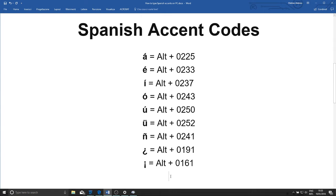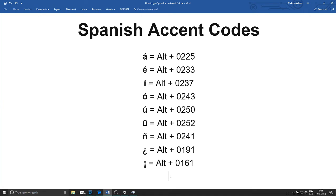You can also use Spanish accent codes. For example, to get the acute A, we can press and hold Alt and then type the code 0225. So now I'm pressing and holding Alt and typing 0225. When I let go of Alt, you can see we get the accented A.